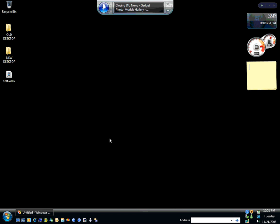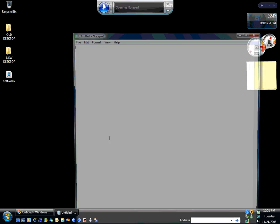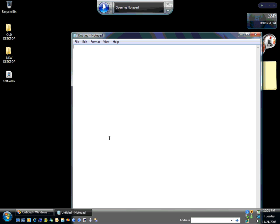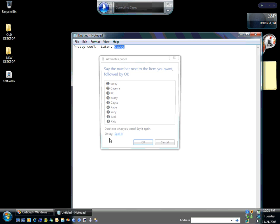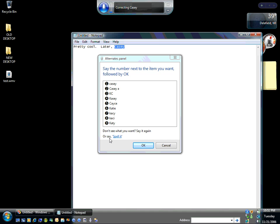Open Notepad. Pretty cool. Later, comma, Casey. Correct, Casey. One, okay.